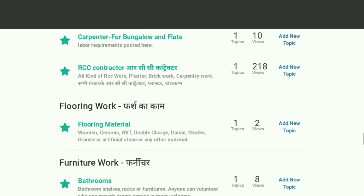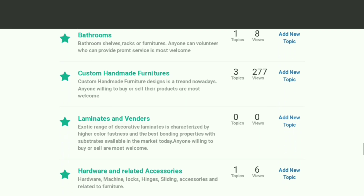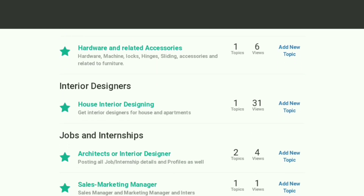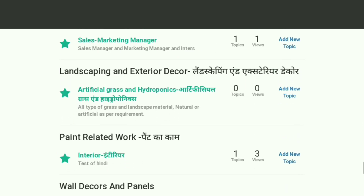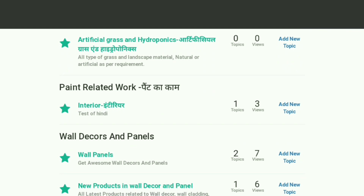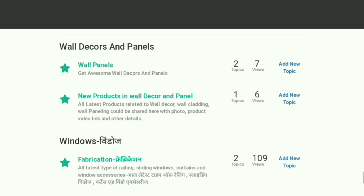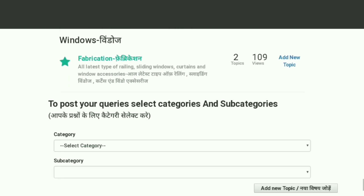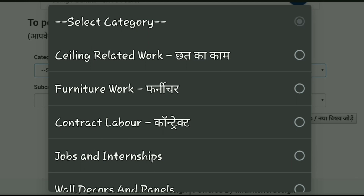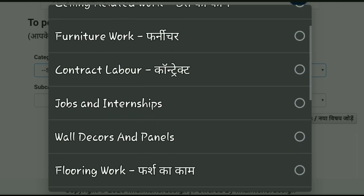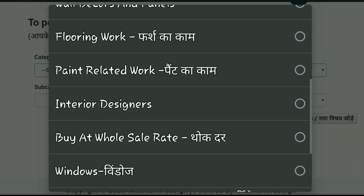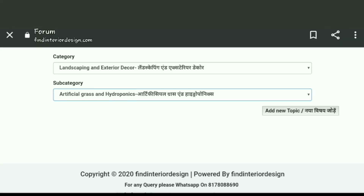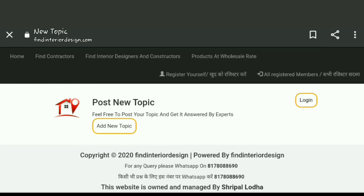Discuss your needs and deals at your fingertips by just clicking on the options. Any type of requirements such as laborers, designers, carpenters, and contractors are also available here. Post any requirement or queries and get it answered from an expert by simply choosing the category and sub-category from here.